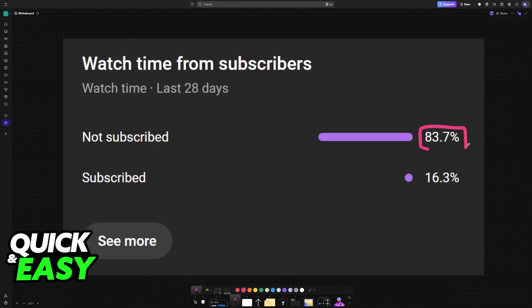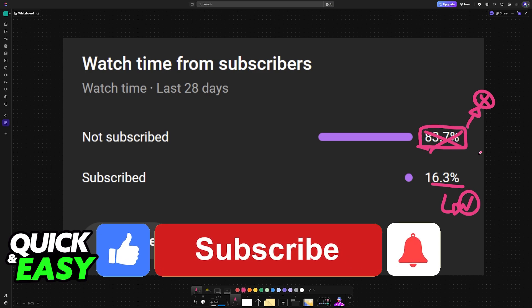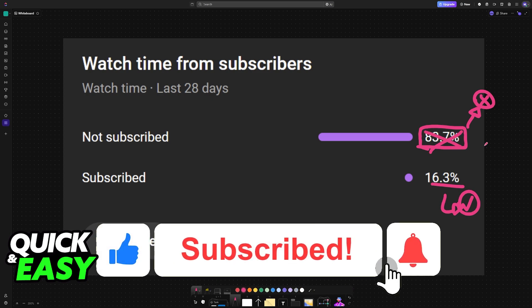If this video helped you, consider subscribing. As you can see, according to the channel analytics, 83% of the people watching our videos are not subscribed. By subscribing, you can help us make higher quality videos.